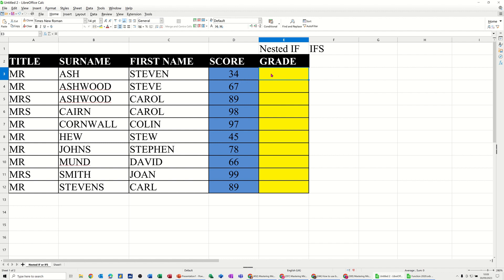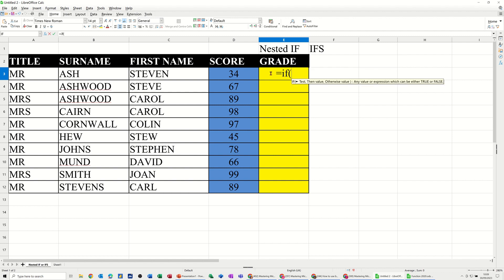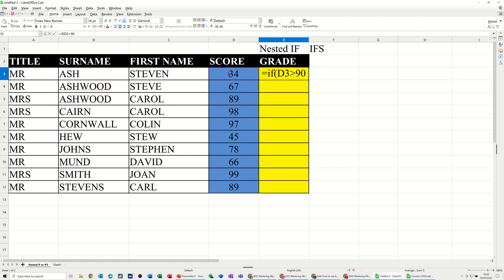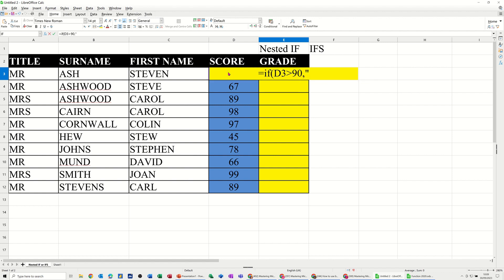Now, I'll start off with this cell, equals if, open bracket, so I'm clicking on that cell. So if that is greater than 90, I'll say, comma, that is an A grade. So you put A in quotes like that.